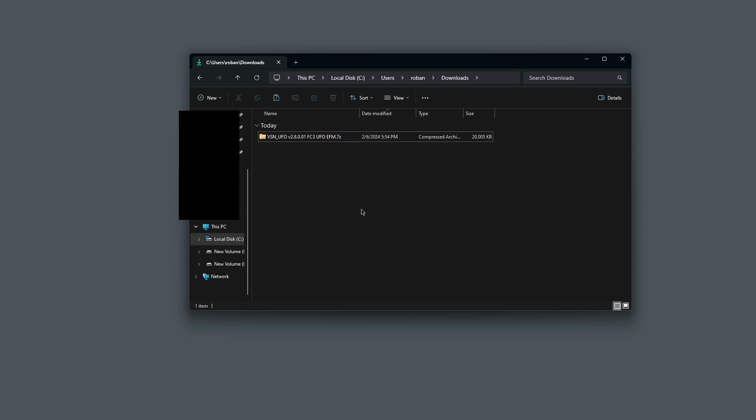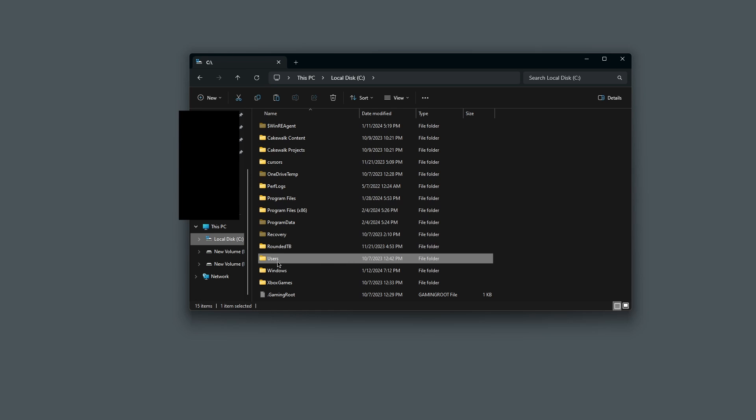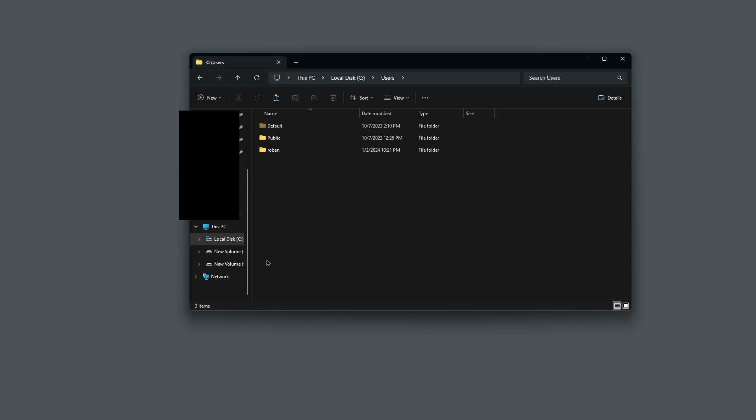Next, I need to find the Saved Games DCS folder. If you don't know what that is, I'll show you how to get to it. First, go back to your drive that has Windows installed, then go back to Users here, then go to your user.